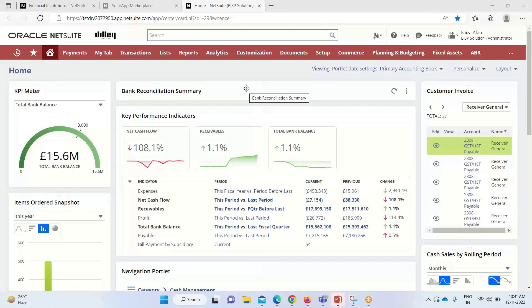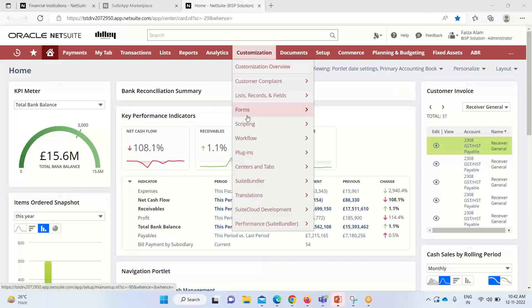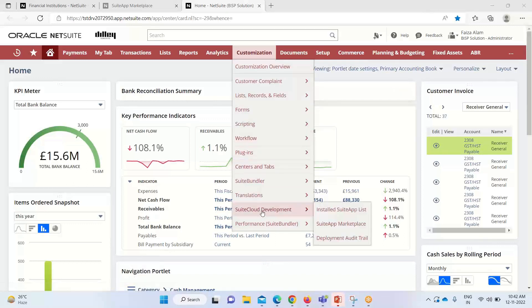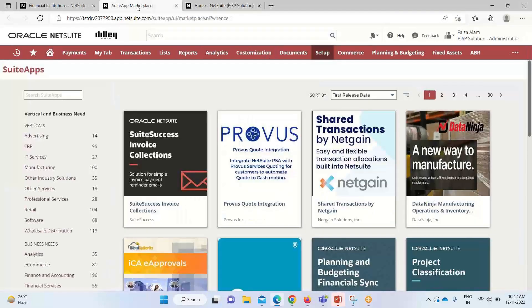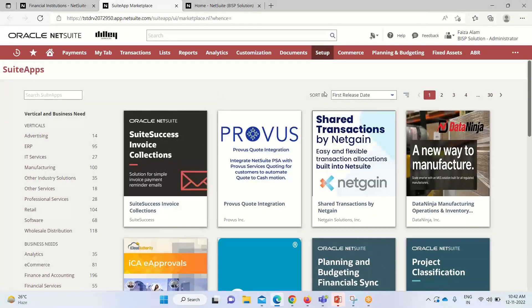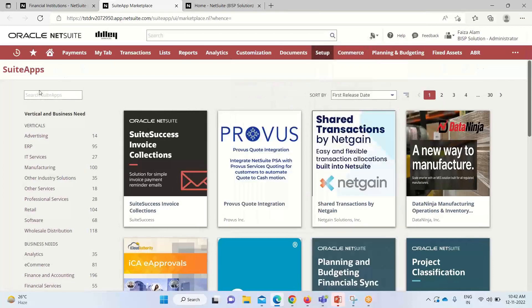Before working on this app, we have to see whether this suite app is installed into our system or not. There are two ways of navigating it. First, we can get into customization, suite cloud development, and tap marketplace. It will take us to this page, or we can click on this suite app option. It will also take us to that same page. This is the suite app marketplace where we have to put our requirement.